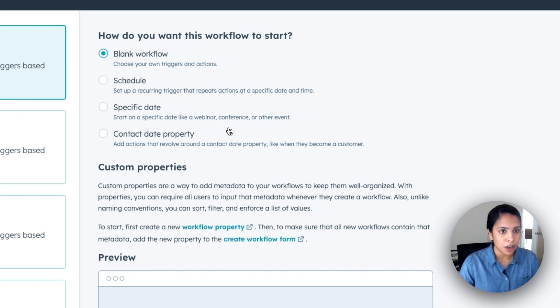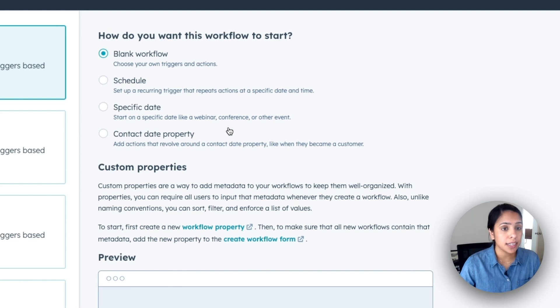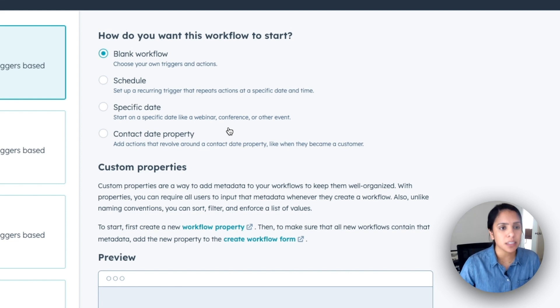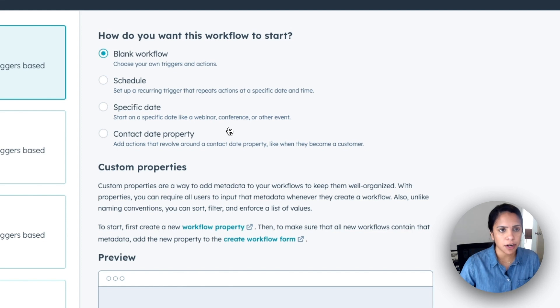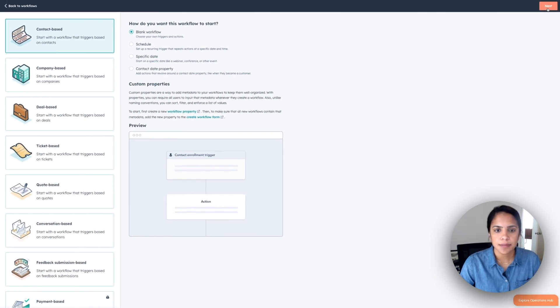And these are more for if there is a specific date you're working around. Let's say there's a webinar that you want this workflow to send emails for it. Well, that it is targeted to that webinar. On the top right, click Next.